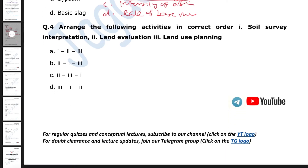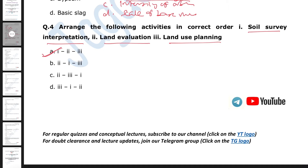Next question: arrange the following activities in correct order — soil survey, interpretation, land evaluation, land use planning. The right answer is: first, soil survey and interpretation; then land evaluation; then land use planning. You must first survey and interpret the soil for that particular land, then evaluate the land, and then that is used for land use planning.